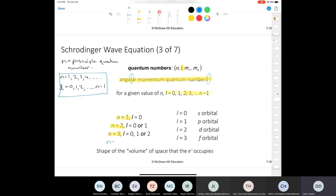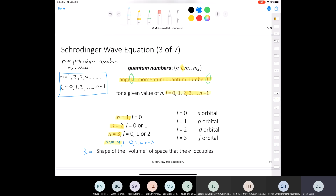If N was equal to 4, what would the possible values of L be? They would be 0, 1, 2, and 3 — remember, it always starts on zero. Now you might be wondering: what's the significance of this L? L describes the shape of the volume of space that the electron occupies. So L is nothing more than the shape of an orbital.